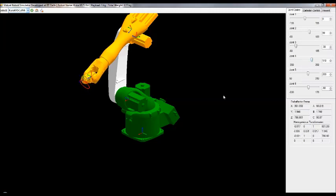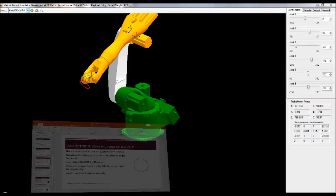This is how you can construct a circle here. This procedure is simple to construct a circle.